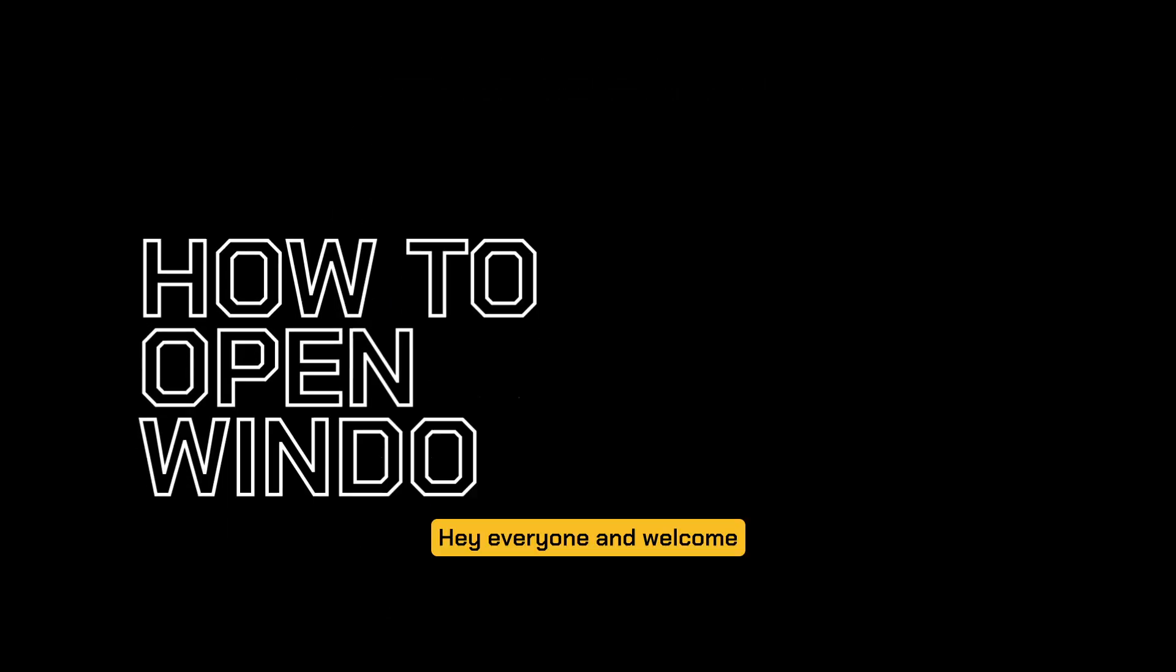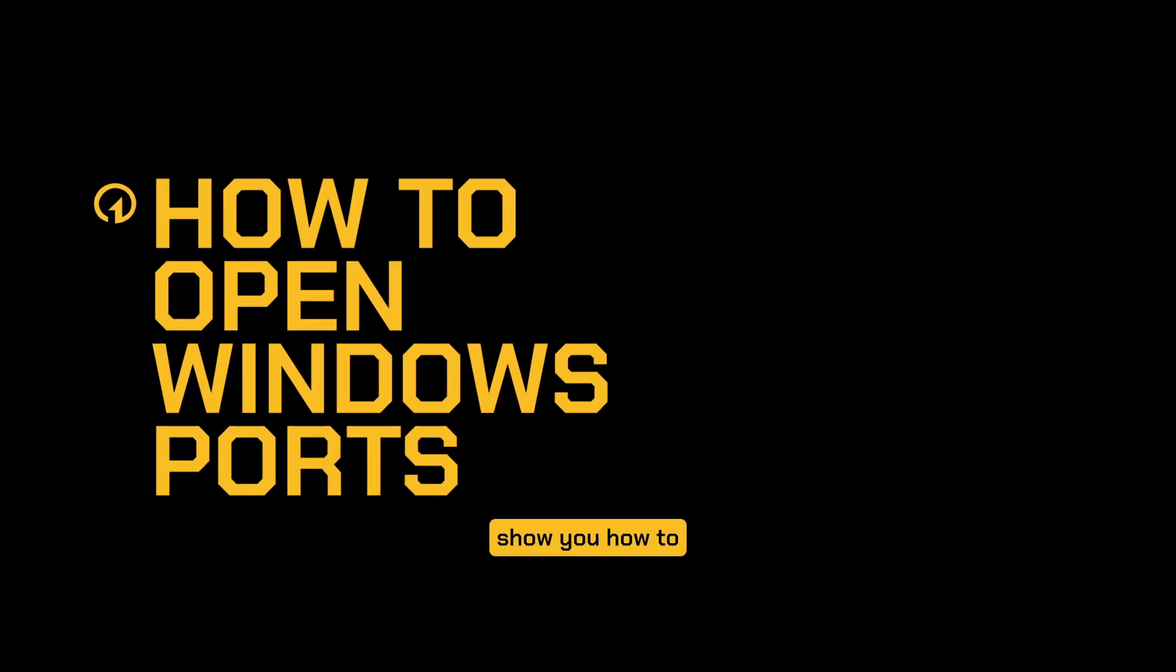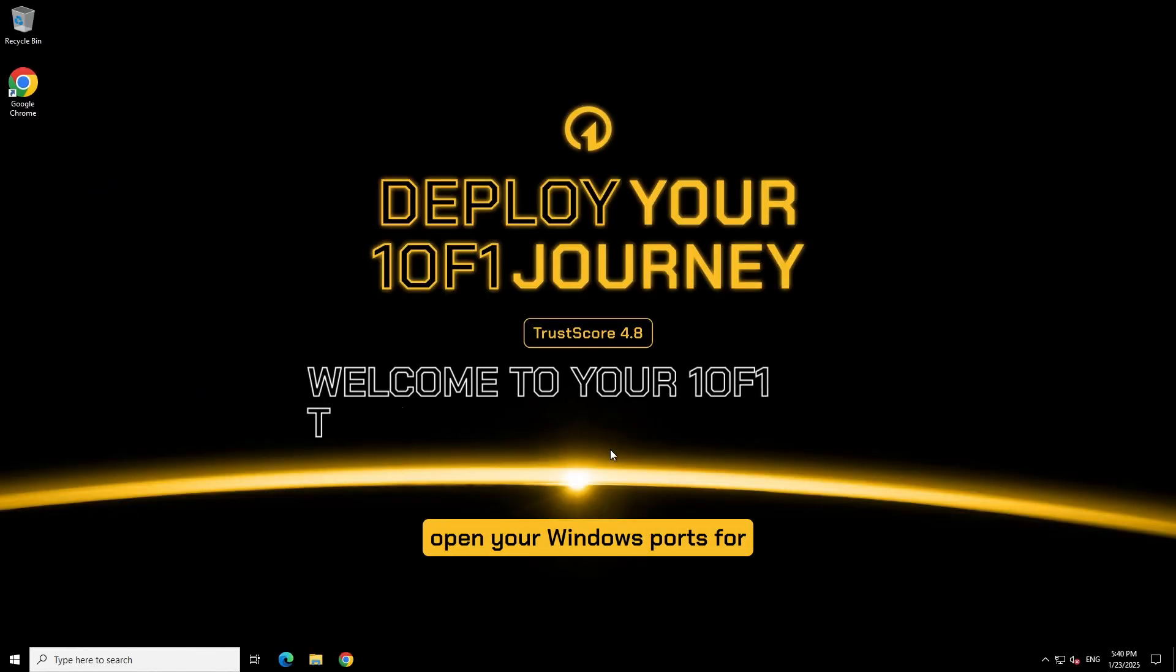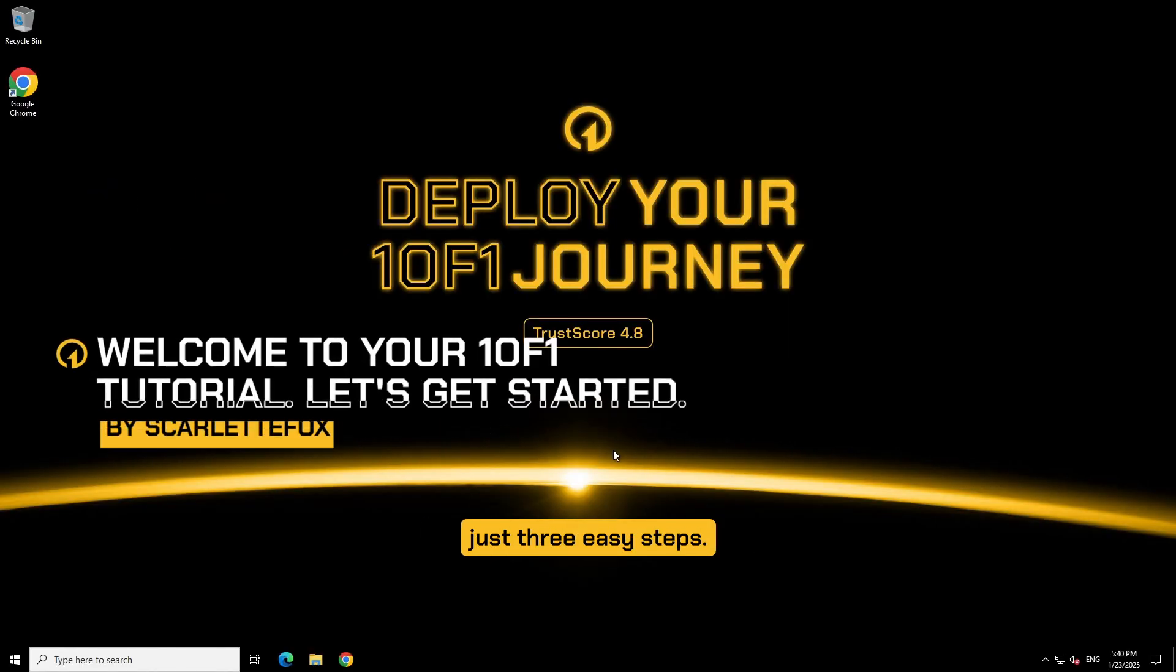Hey everyone and welcome to another one of one servers tutorial. Today I'm going to show you how to open your Windows ports for your game server in just three easy steps.